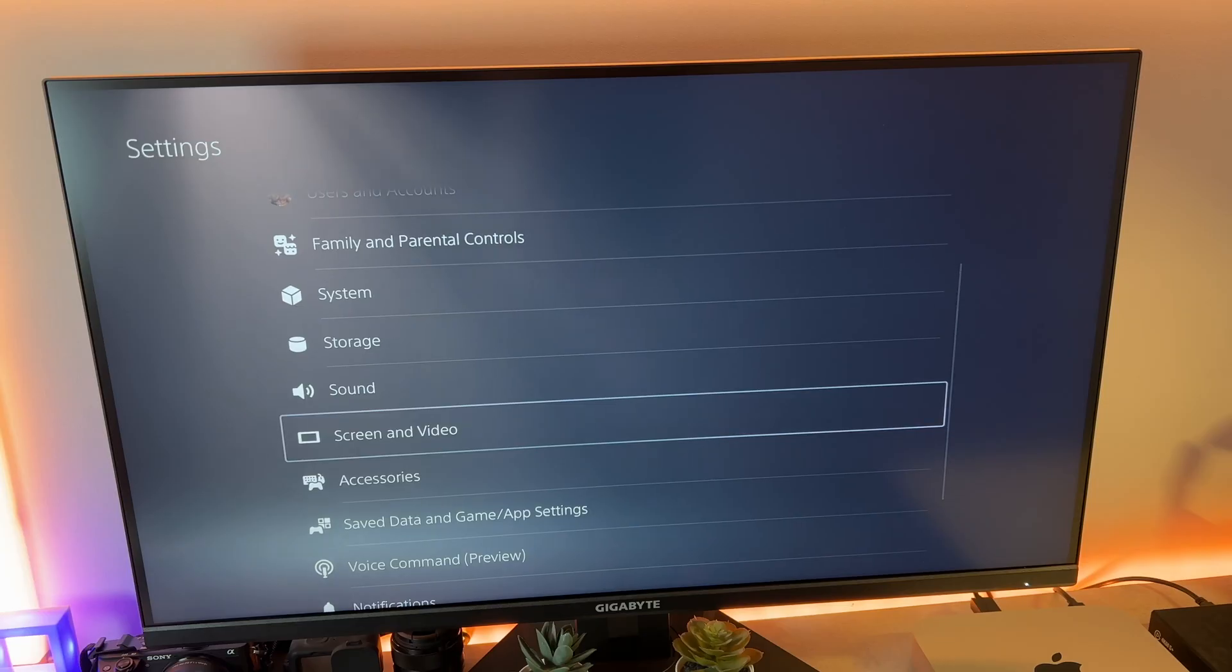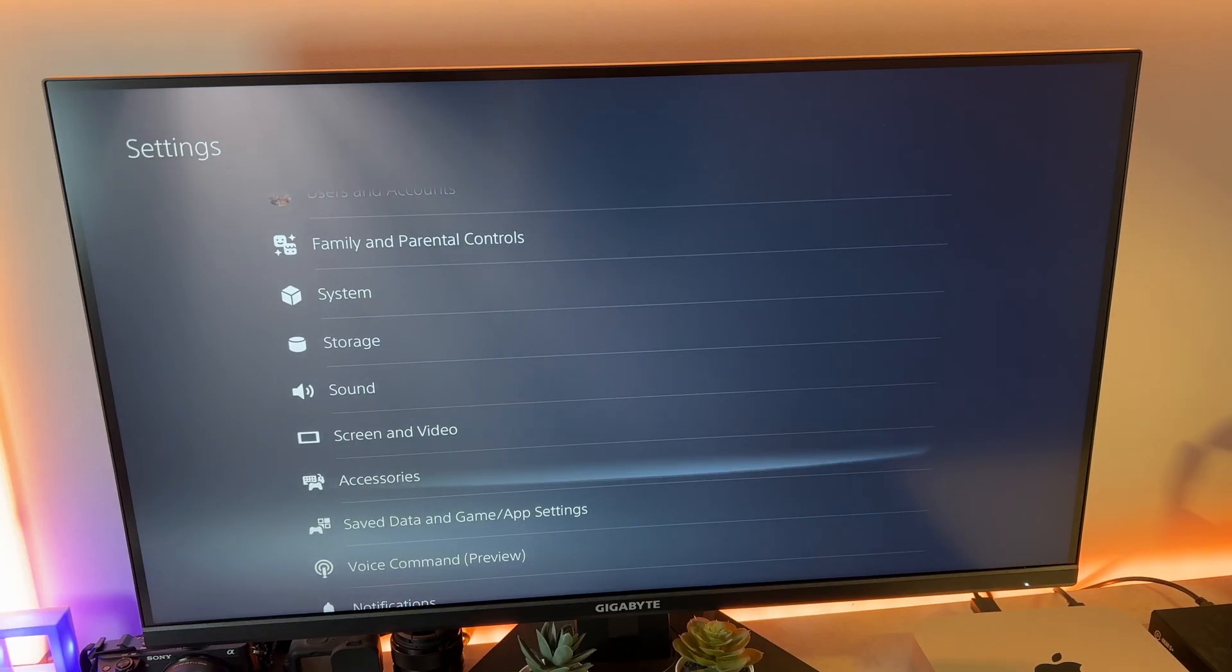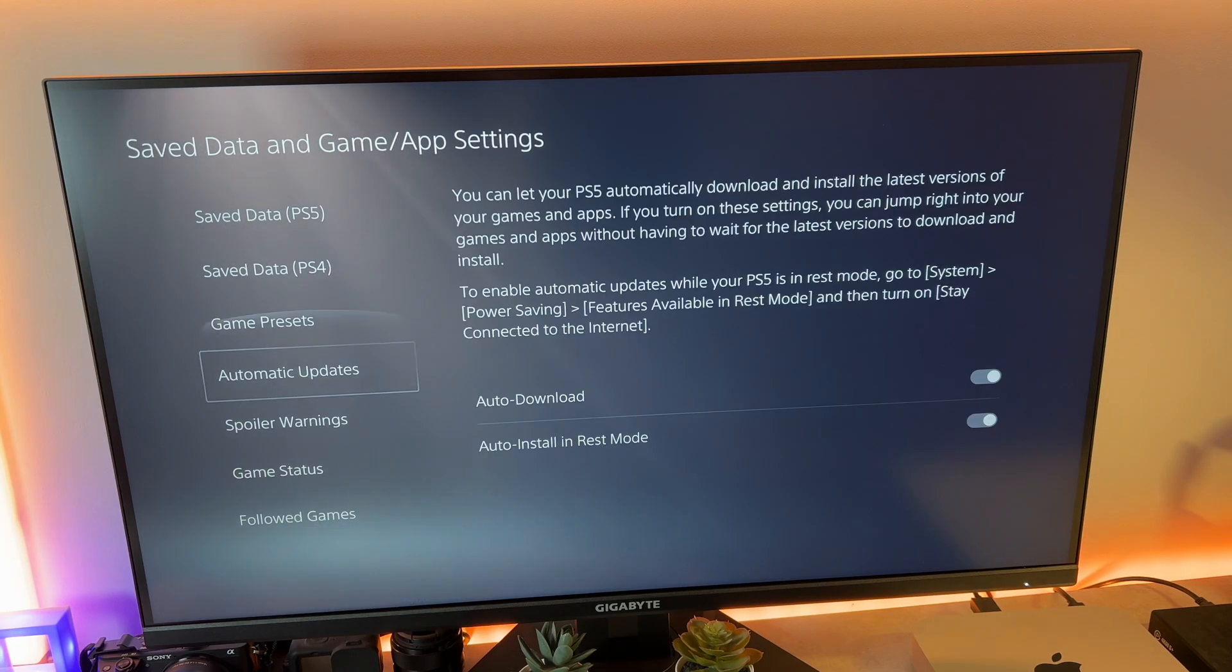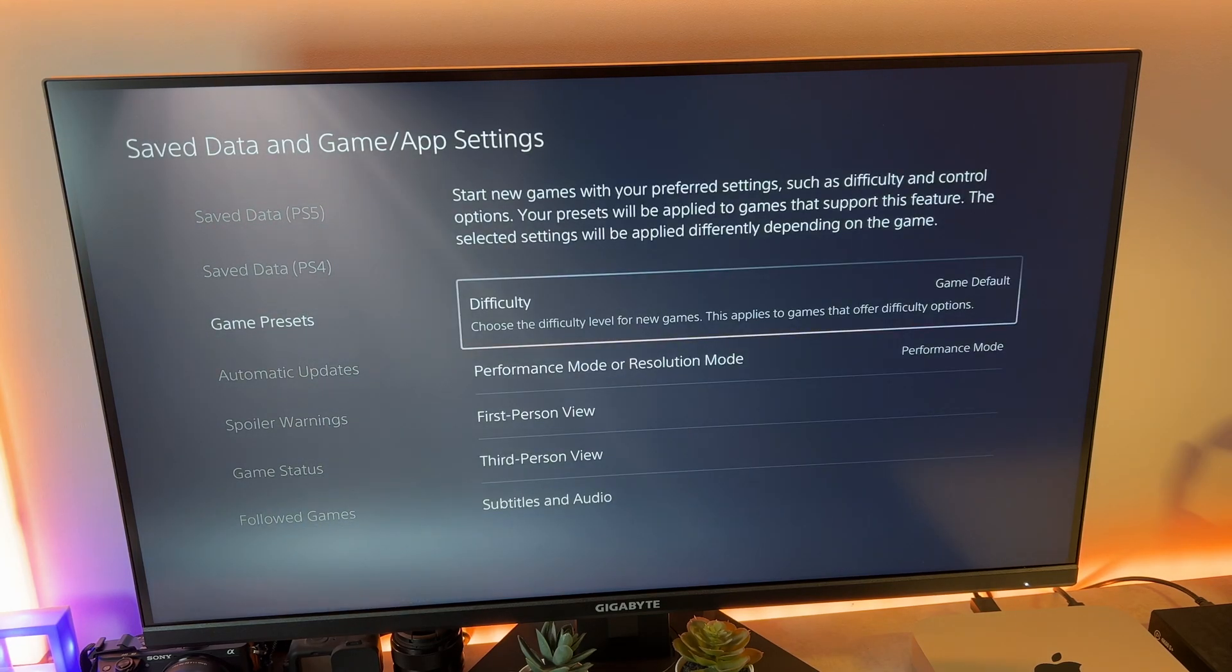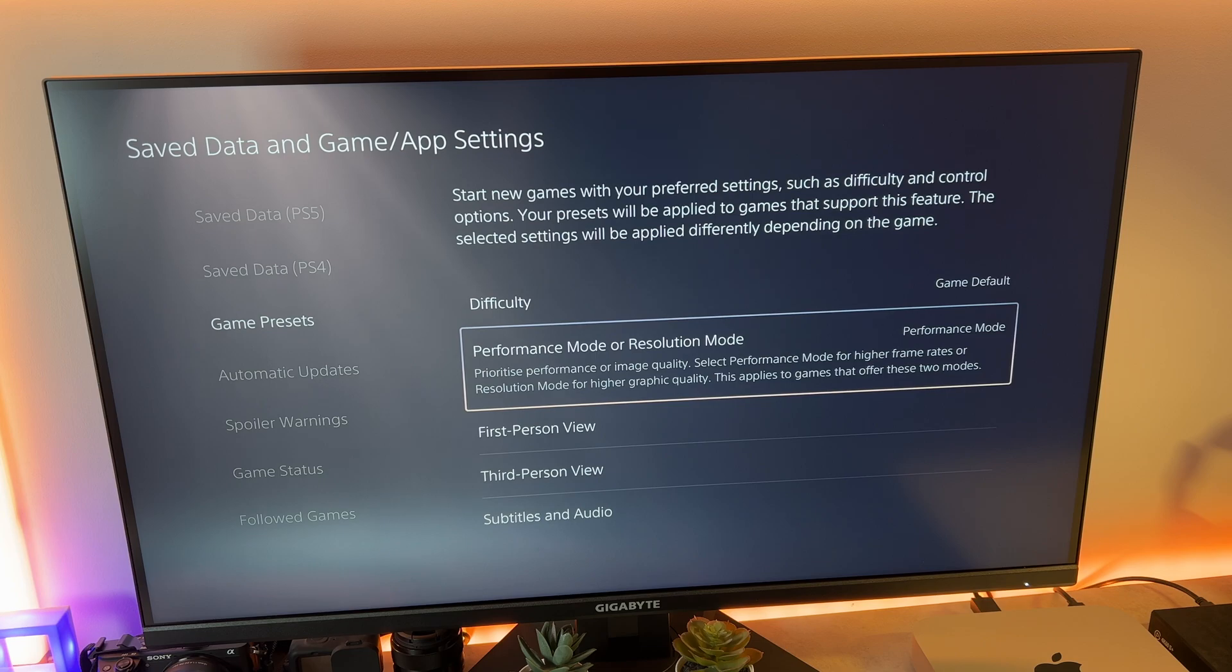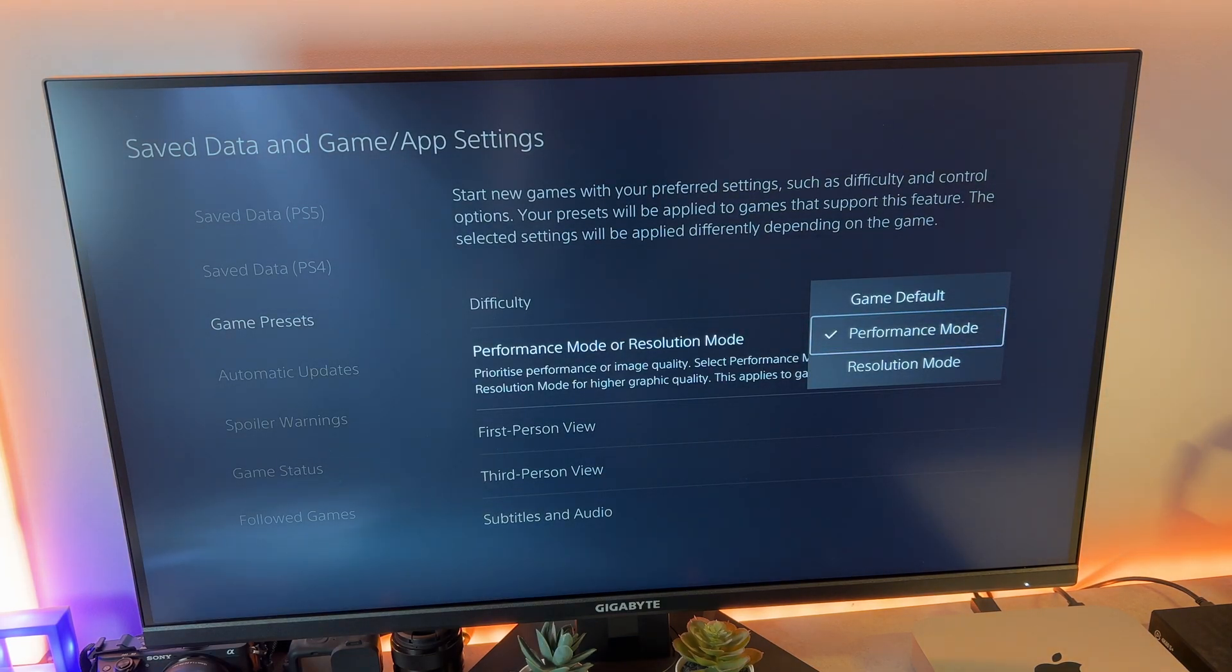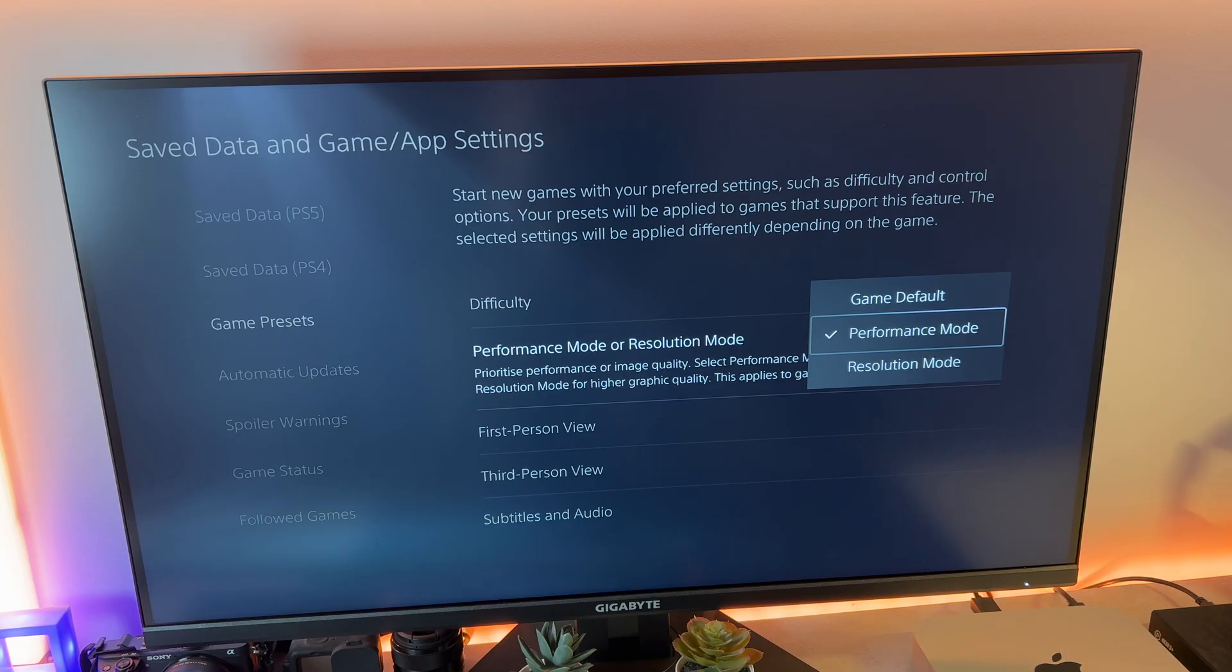Then head back to settings, save data and game app settings, then head to game presets and make sure to enable performance mode. This will prioritize the 120Hz frame rate over the 4K resolution when necessary.